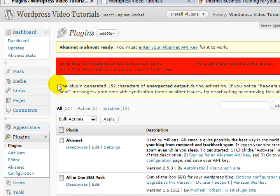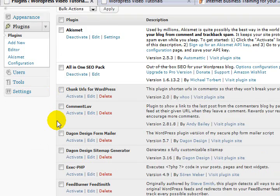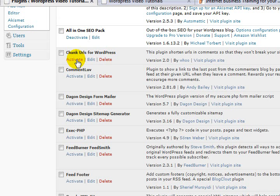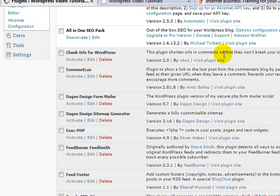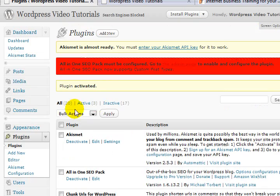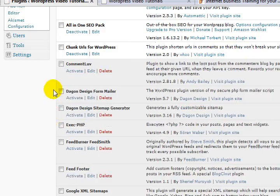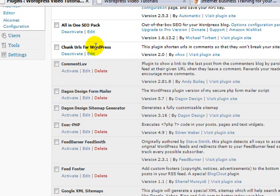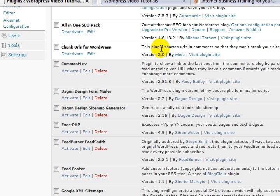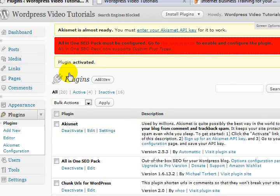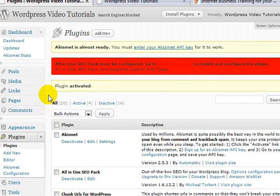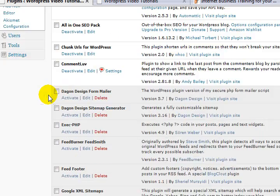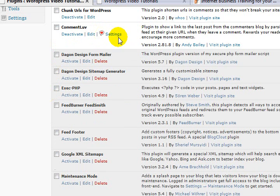Chunk URLs for WordPress - this plugin shortens URLs on comments so they won't break your site. I'm not a techie, okay? These things I'm doing because I've been told to do them. For example, this one here I would never have thought to look for something like that myself, but it's a great idea. Comment Love now - Comment Love is a good plugin which allows people to leave a comment and it will then also link to their latest blog post. Great little one.